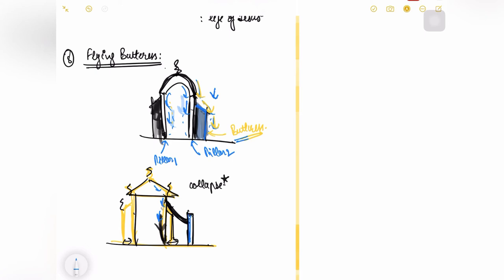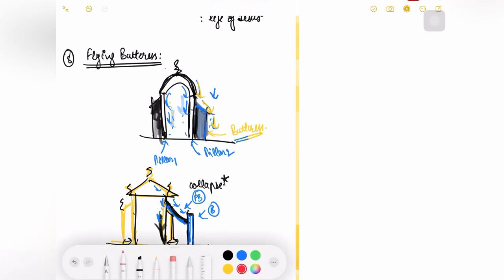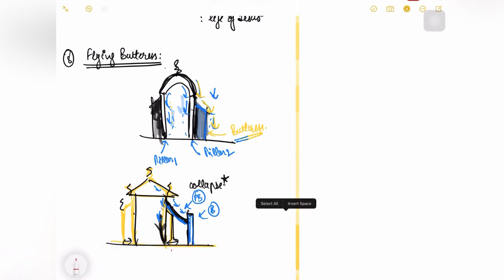And in this case this thing is installed far away from your actual building but again this will help in distributing the load. This element which has been provided here, this is called a flying buttress. This is your buttress, this is your flying buttress.